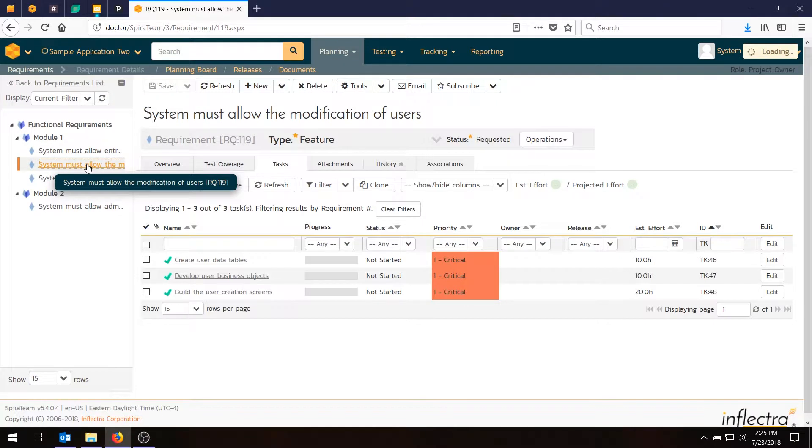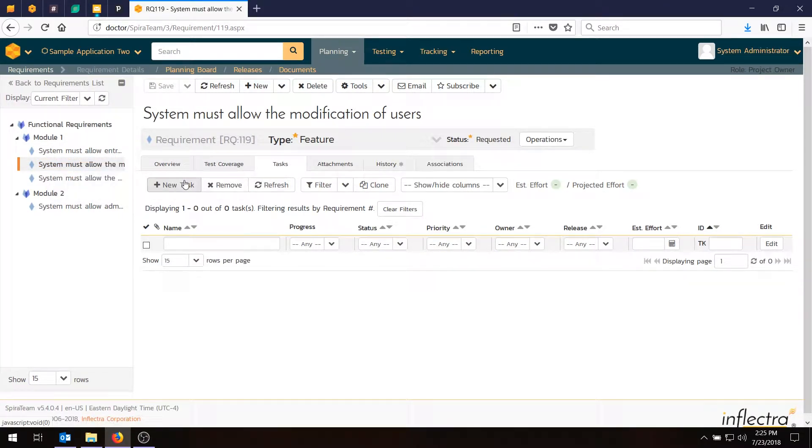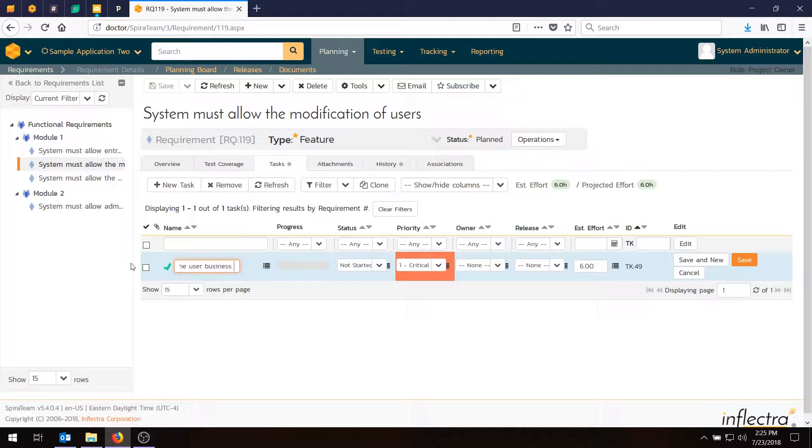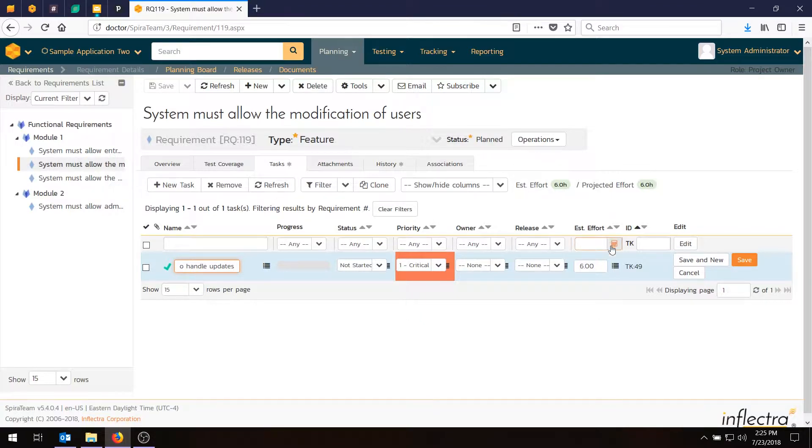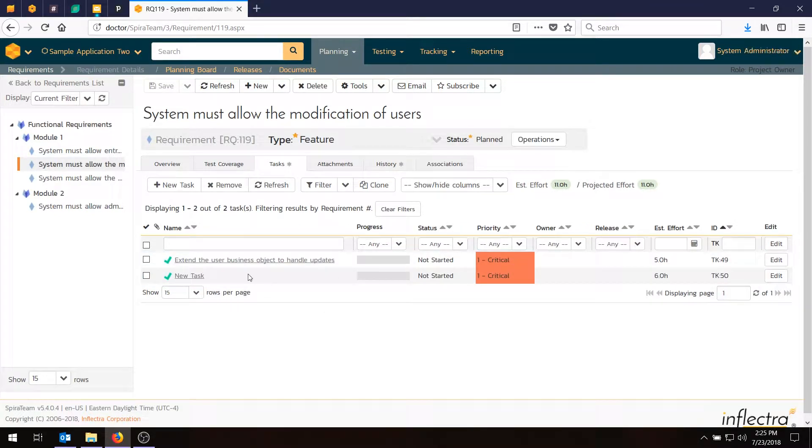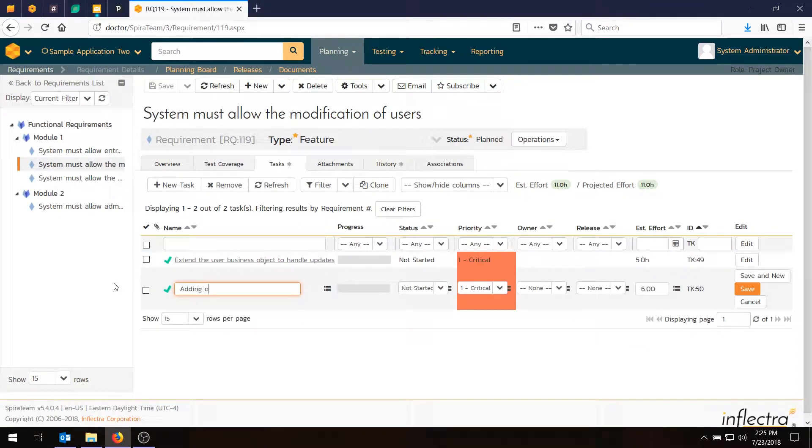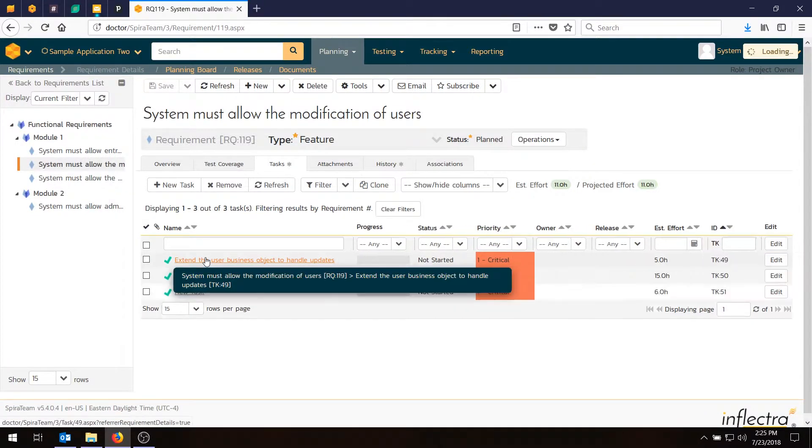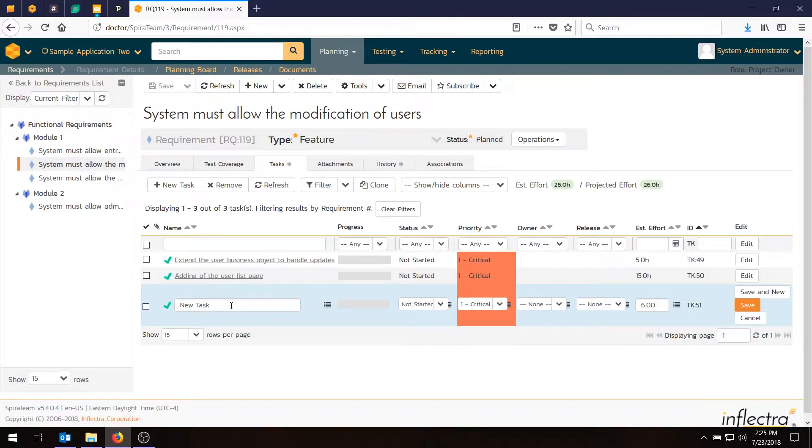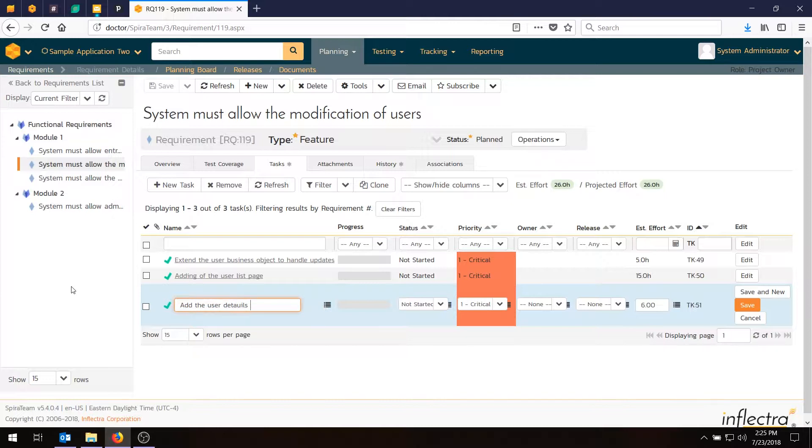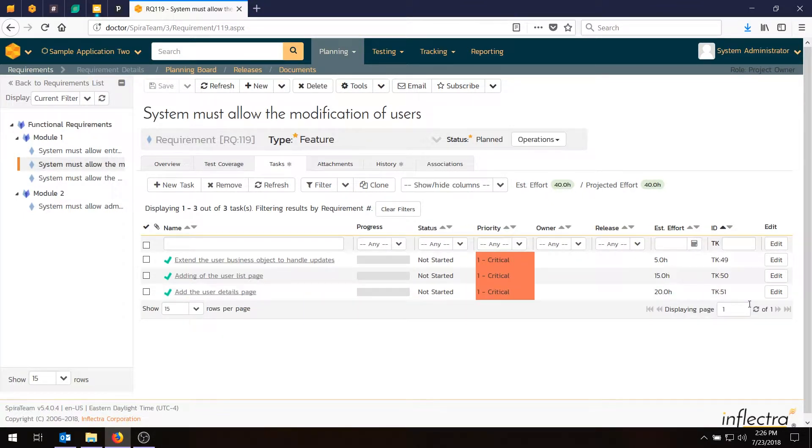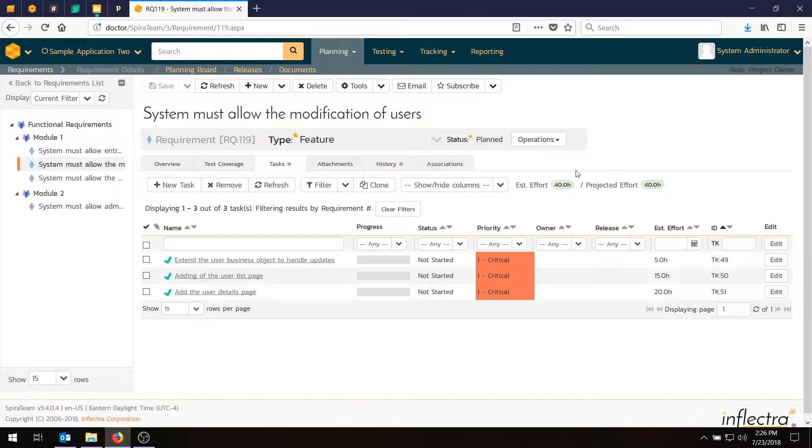Now I'll go to the next requirement. I'll do the same thing. This is the modification of users. So we'll have extend the user business object to handle updates. Since we already have user functionality we're extending it. That's probably only going to be five hours of work. The next one will be adding the user list page where you can see the list of users. List pages are reasonably complex with filtering and so on, so let's give that 15 hours. And the last one will be the user detail page where you can edit all the information about a user. So adding the user details page. We'll make that 20 hours, just to give it some different values. Notice as I enter these the overall estimated effort for the whole requirement and the projected effort will be automatically calculated from all the tasks underneath.